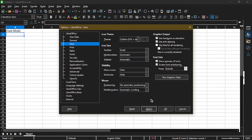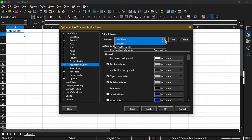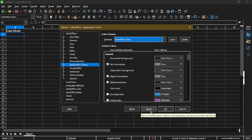Now lastly, for the spreadsheet itself, I'm still seeing white rows and columns. In order to change that, we can now go into the section called application colors. Here, there is a color scheme. And for the options, we have LibreOffice or LibreOffice dark. So once I hit LibreOffice dark, it updated the cells to be dark. And I can either hit apply or okay.